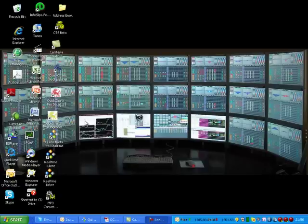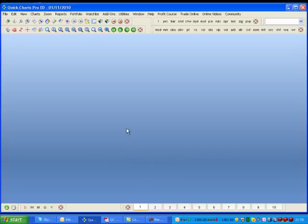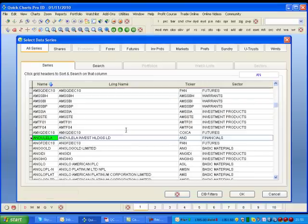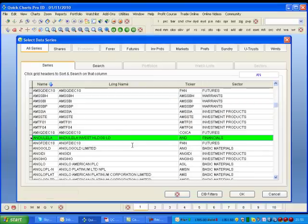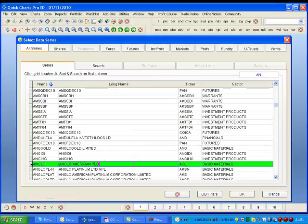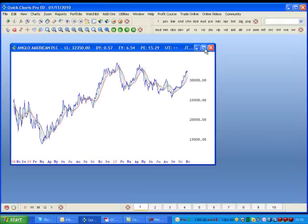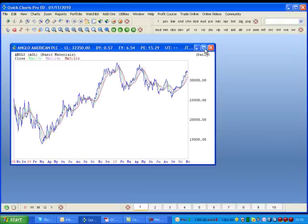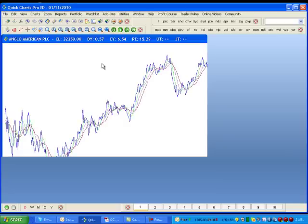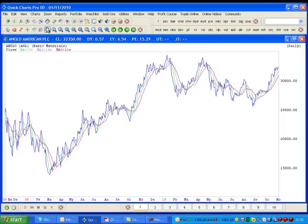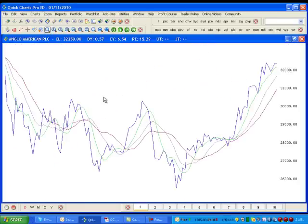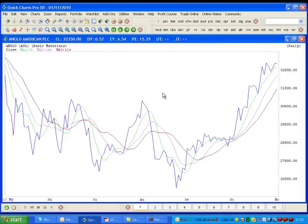Then open up your QuickCharts with the blue icon and go and select the stock. I'll go and choose the old favorite, Anglos. I like to maximize my charts to get a nice full view, and then I select 6 months to get a closer look at the stock. So we've got 6 months on Anglos.